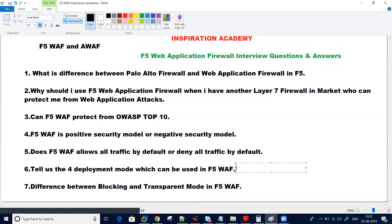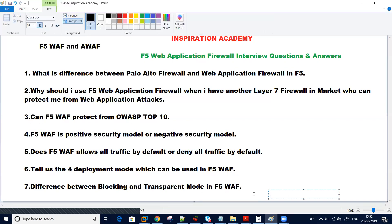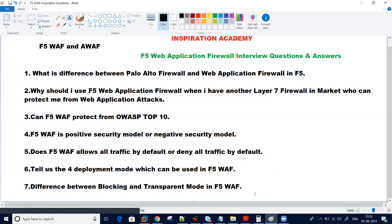Another very common question they ask is the difference between transparent mode and blocking mode in F5 web application firewall. They will ask: if I put my ASM policy in transparent mode, what will happen? If I put my policy in blocking mode, will it block traffic? Will it cause any issues? How will you proceed?